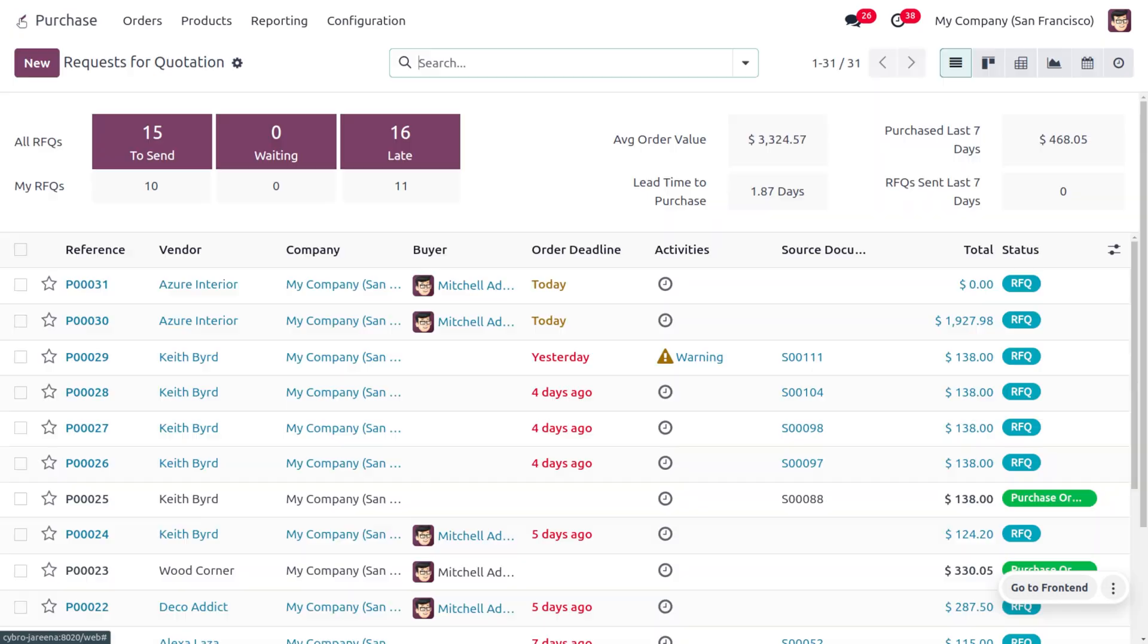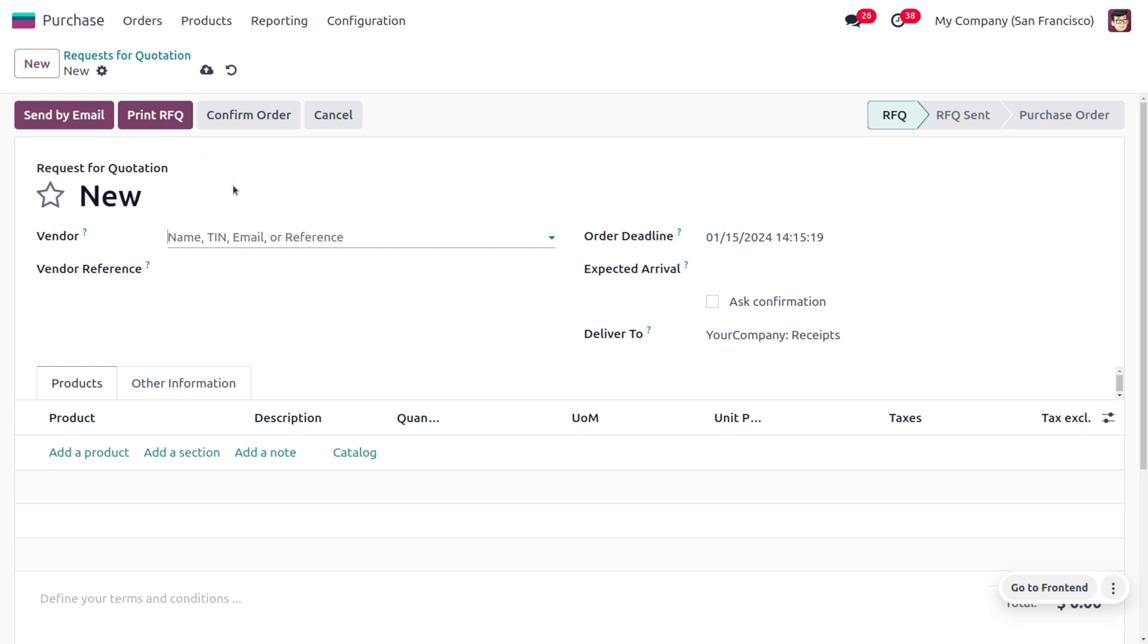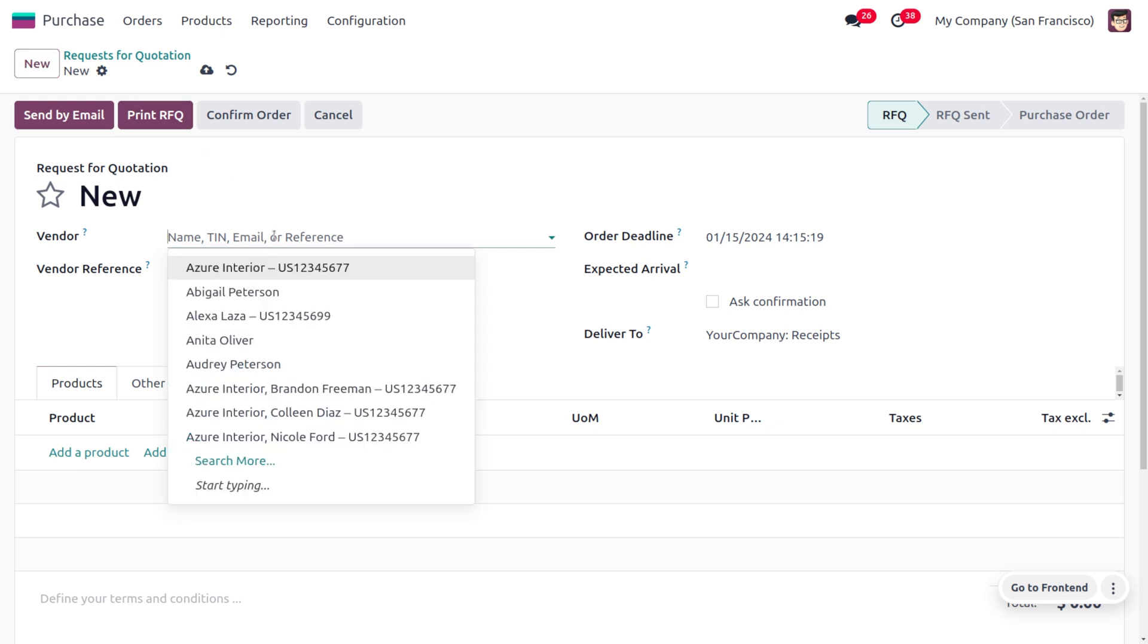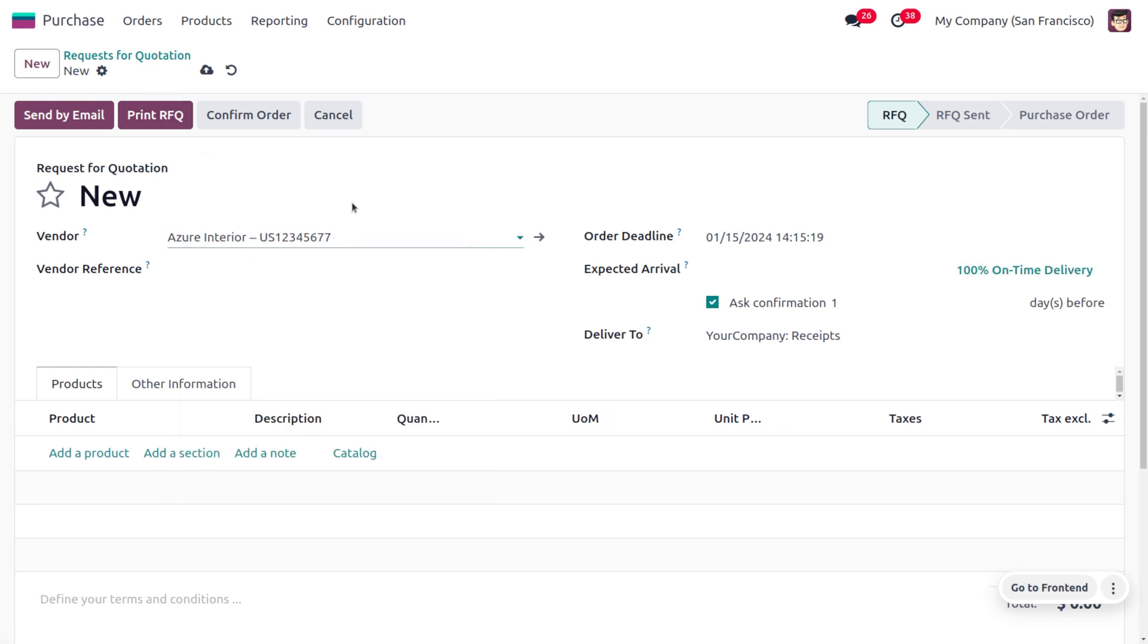One of the peculiarities of vendor catalog is that whenever you choose a particular vendor, Odoo will automatically filter out the products or services associated with this vendor. In the product lines, you